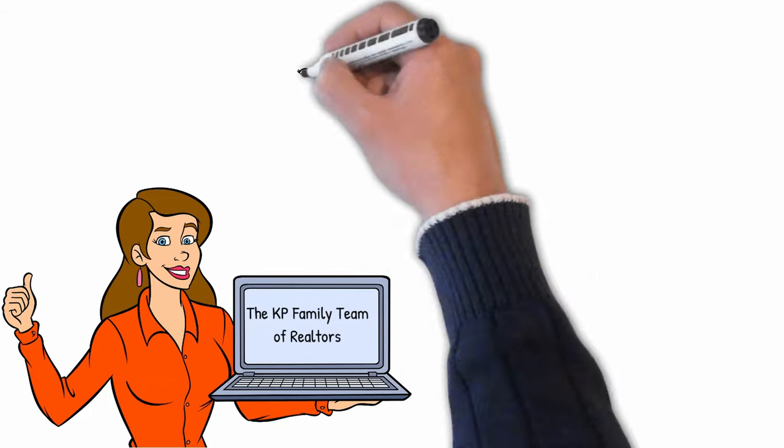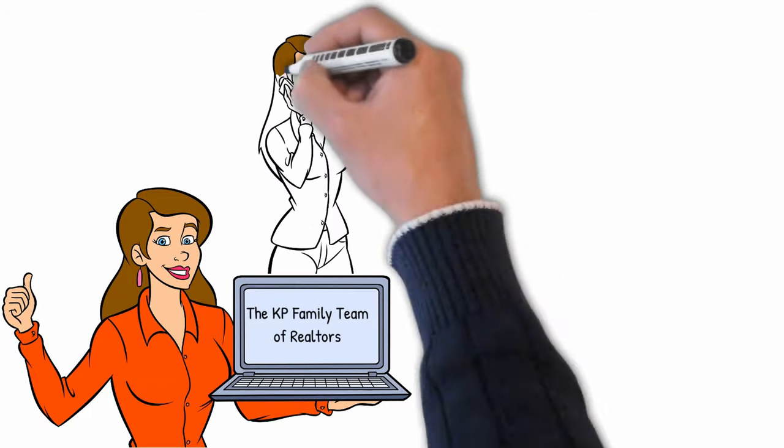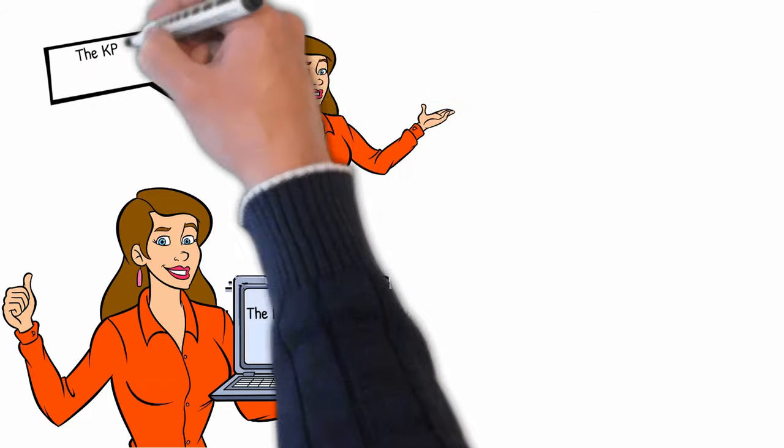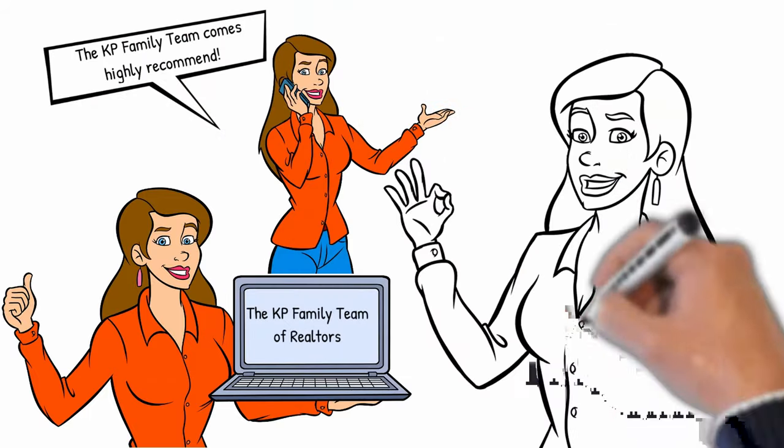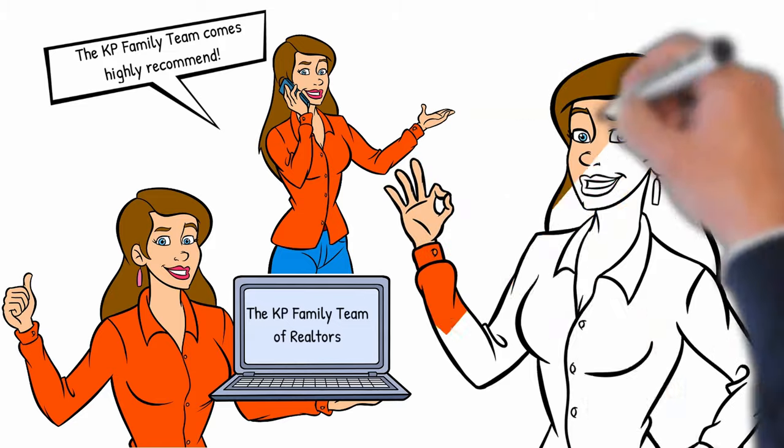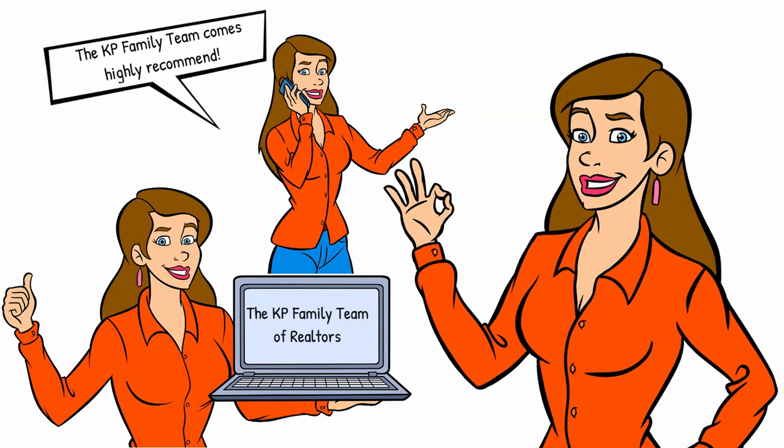The KP family team of Realtors comes highly recommended and here's a letter from one of our clients.